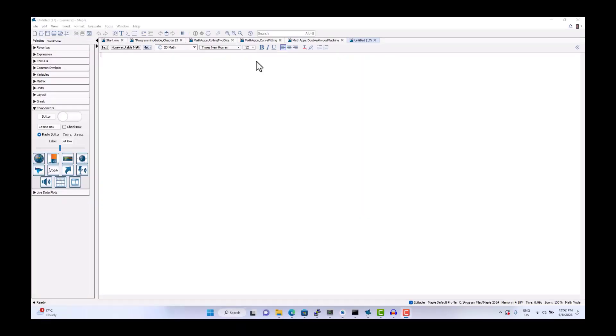In this example, we will create a button and a plot interacting together such that when you press the button, we will get a new randomly generated plot.